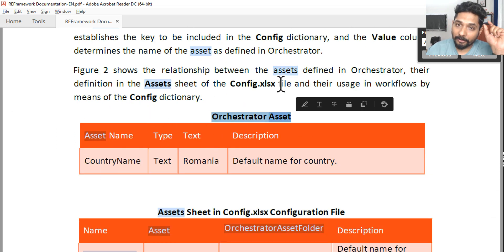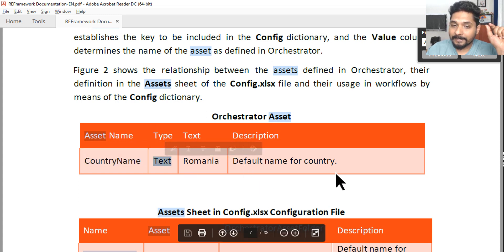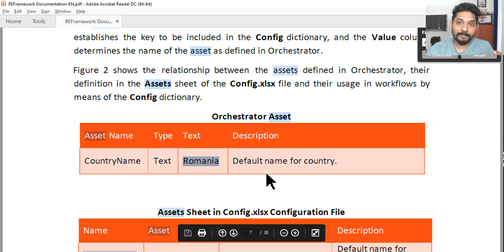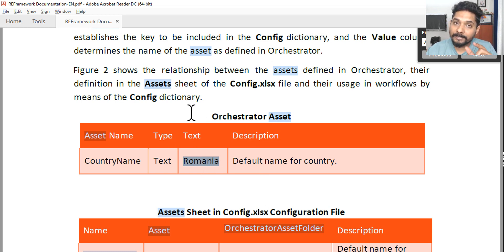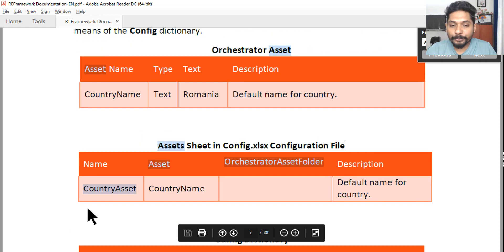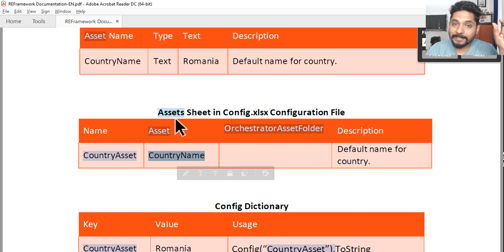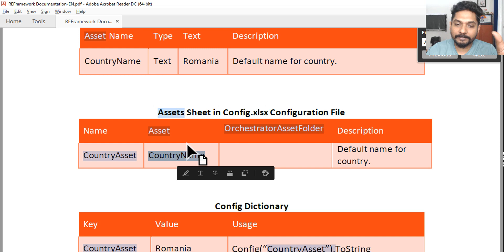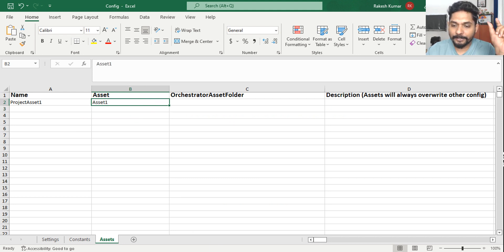The documentation provides an example to make this clear. In Orchestrator, they have created an asset where the asset name is 'Country Name', the type is text, and the value is 'Romania' - with description 'default name of the country'. You must not write this value in your config file. Now look at how the config file should be used: under the asset column, they write the exact asset name as it appears in Orchestrator - 'Country Name' - exactly matching what is in Orchestrator.